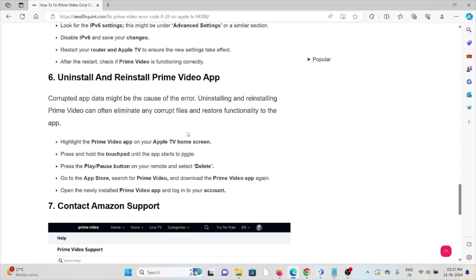The sixth method is uninstall and reinstall the Prime Video app. Always try to use the latest updated version, but if you are still facing the issue, a temporary solution is to uninstall the Prime Video app and then reinstall it by downloading from where you downloaded it previously.